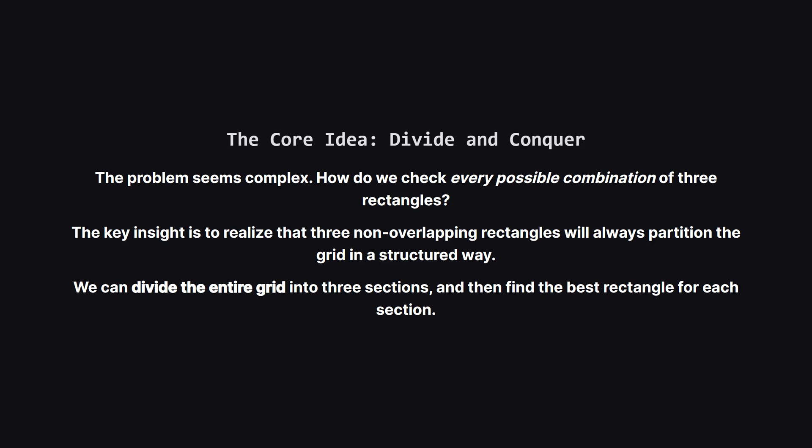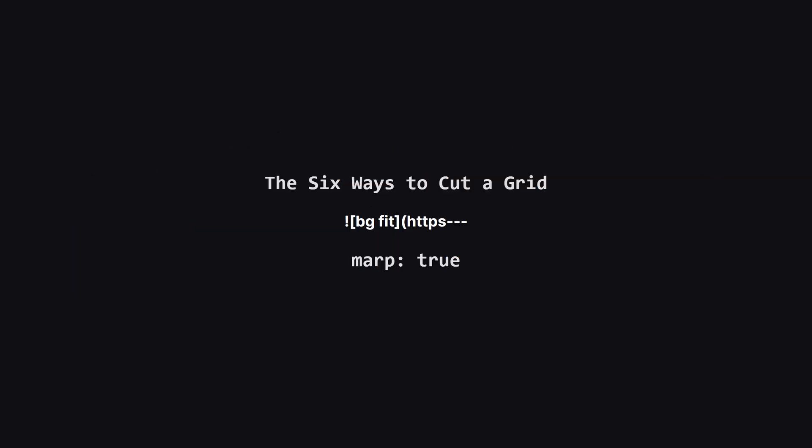So how do we even start? Trying to place three random rectangles anywhere sounds like a nightmare. The trick is to stop thinking about placing rectangles and start thinking about cutting the grid. If we can slice the grid into three separate zones then our problem becomes much simpler. Just find the smallest possible rectangle to cover the ones in each zone.